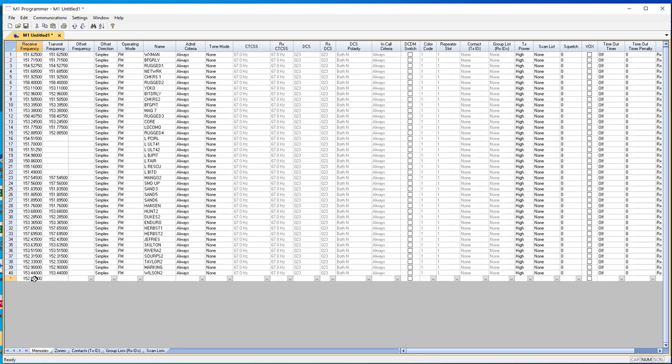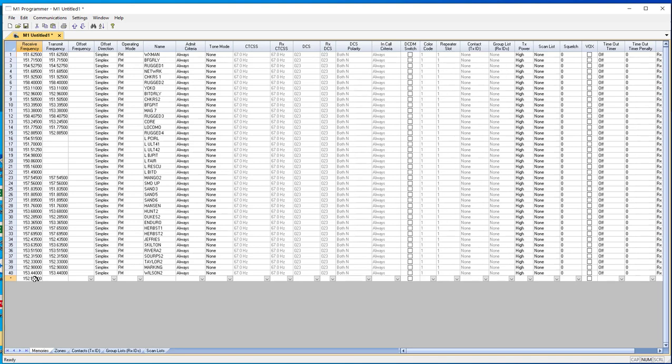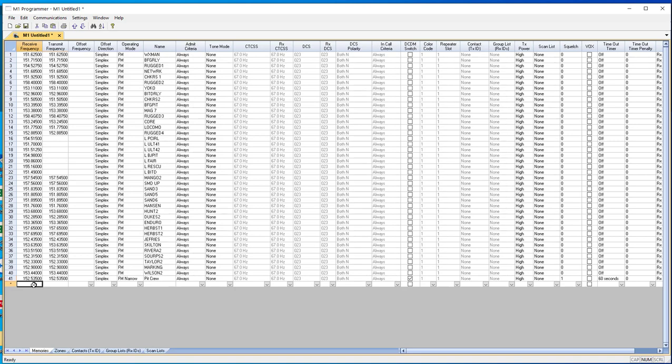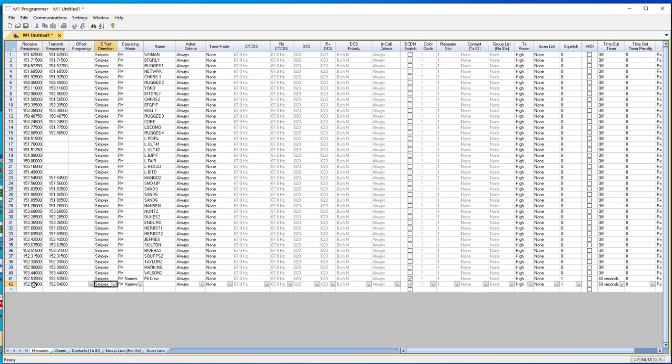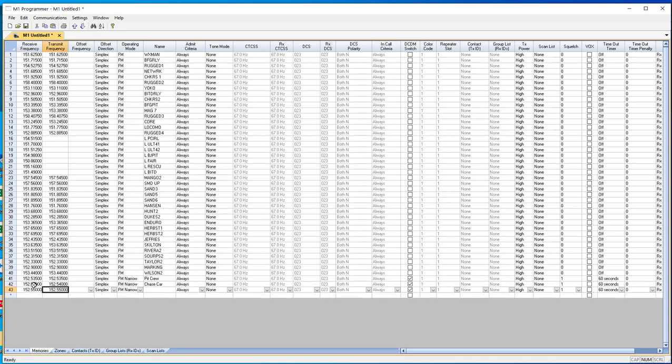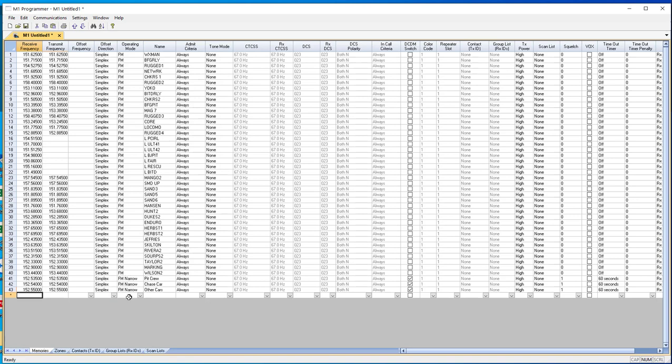If you have frequencies that you want to put in, let's say you use 152.535, you must put a name on it. This is the pit crew and we want to put 152.540. And this is the chase car. And 152.550, and this is the other cars. So you see, you can just type them in. You must have a name. As long as they're FM, that's all you need is the frequencies that it's FM and the name.